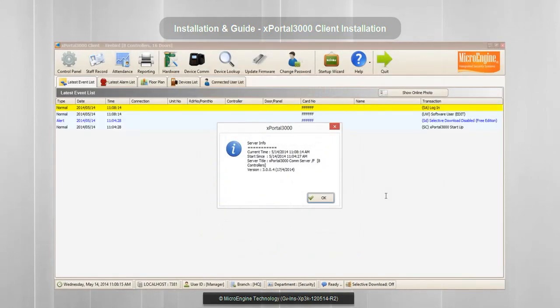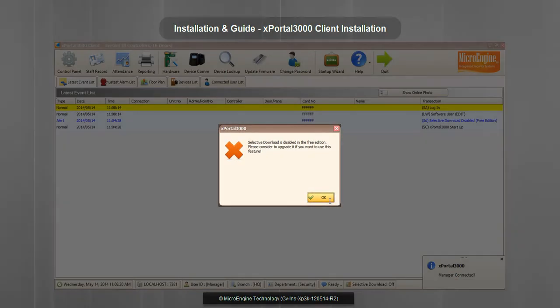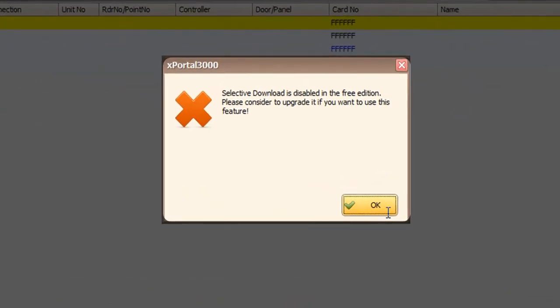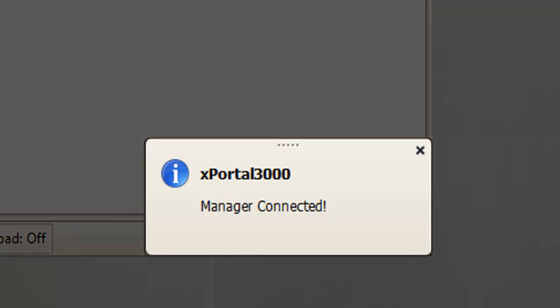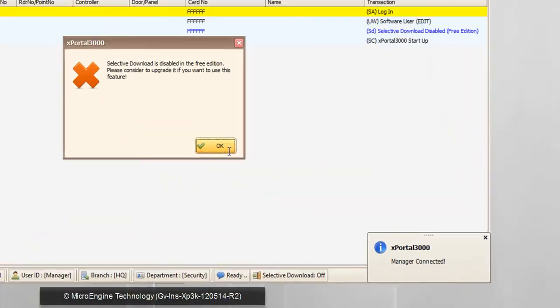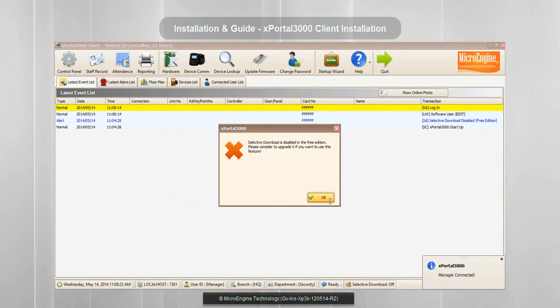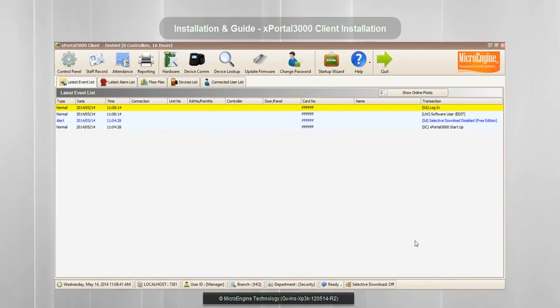You have successfully installed your client. Please note that you will see this message if you are running the free edition. You may see which client is connected here.